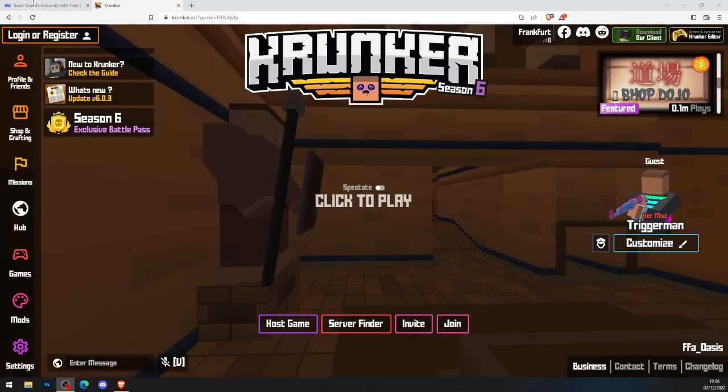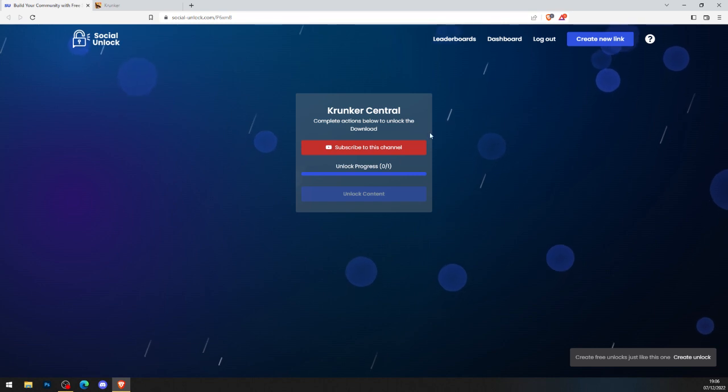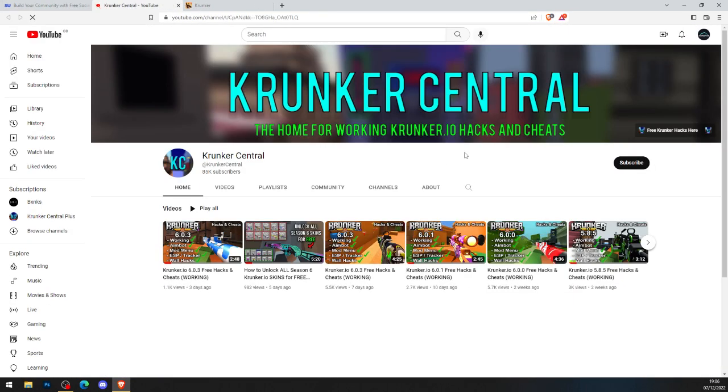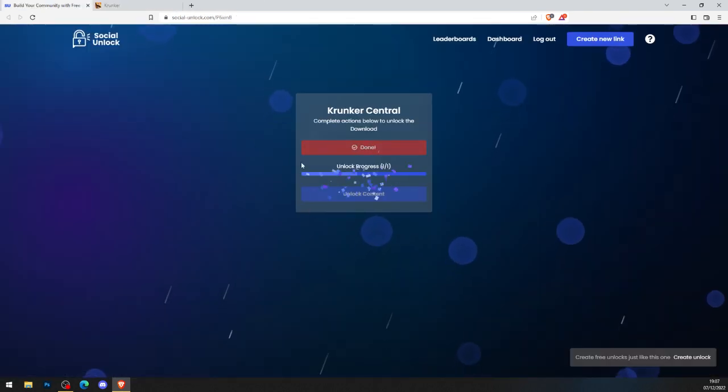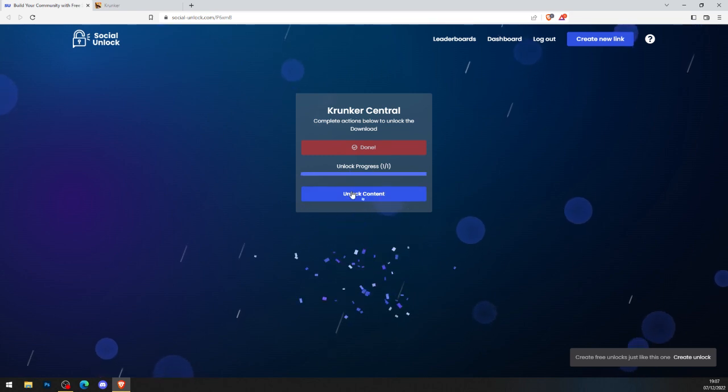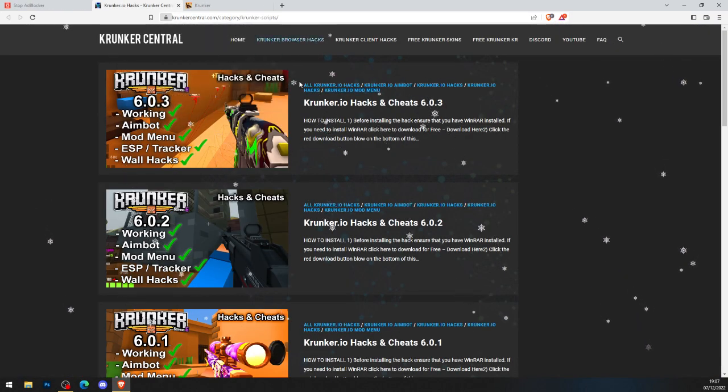First thing you want to do is go to the top line of the description of this video, bring it to socialunlock.com, and complete actions below to unlock the downloads. Subscribe to our channel, turn on notifications while you're there, and head back to the original page. ACS is checking, you can confirm it when it does, and you can click unlock process.